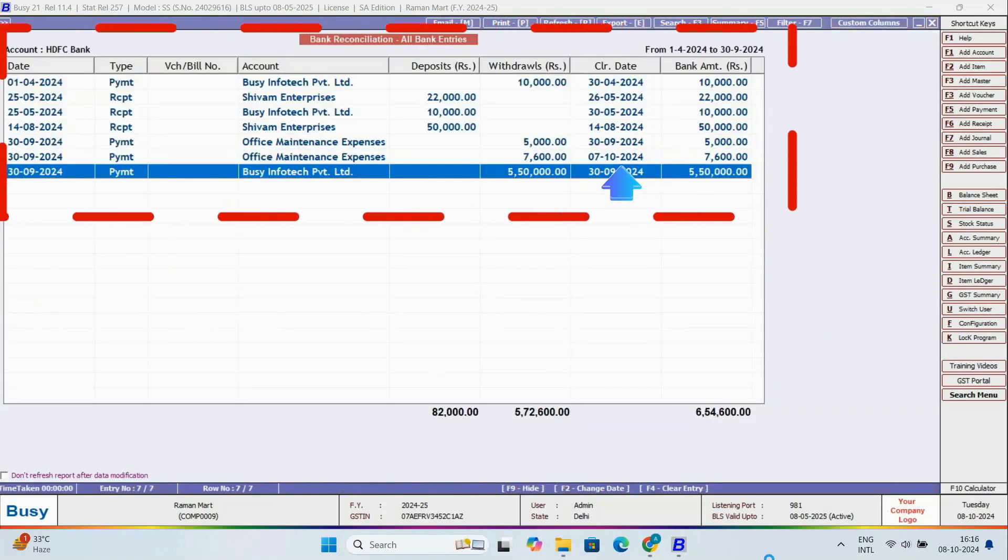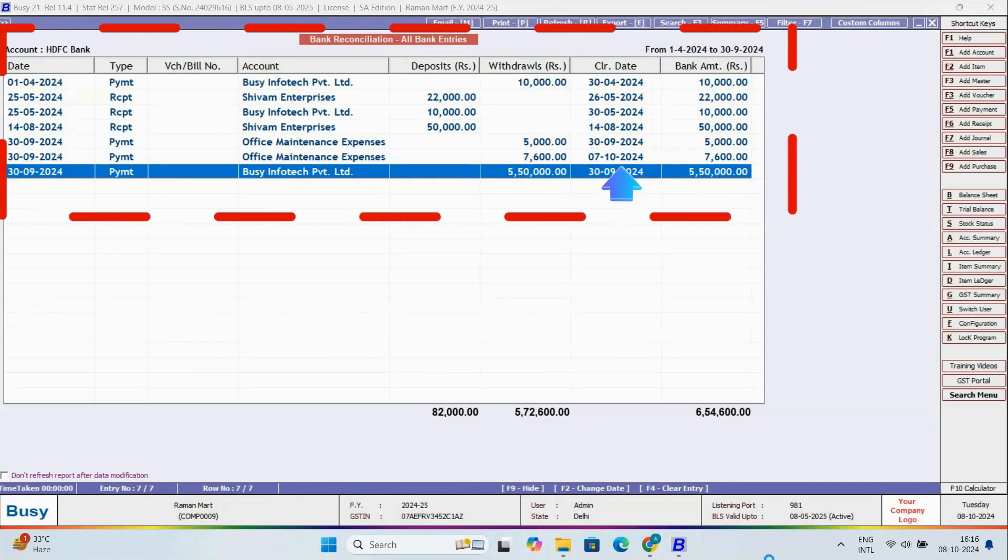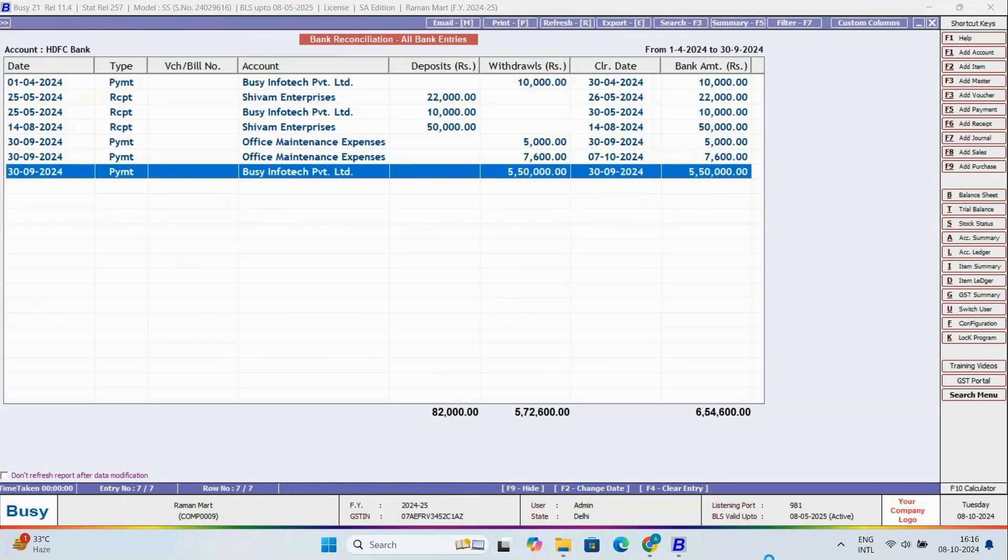So here, you can see the voucher is still reconciled, meaning the clearing date wasn't deleted.